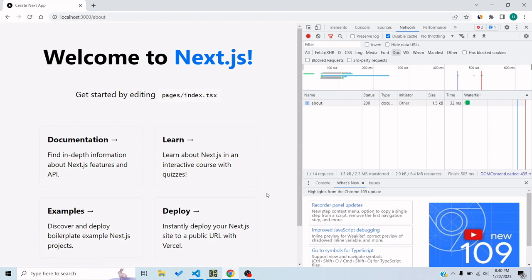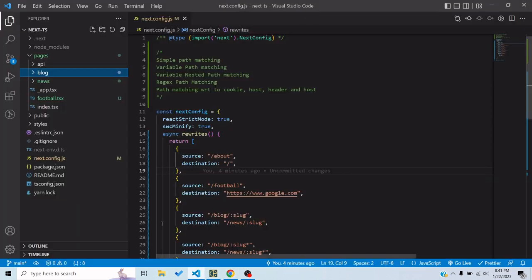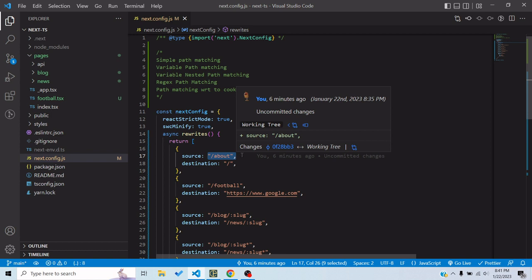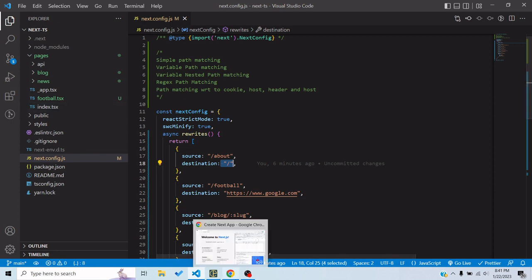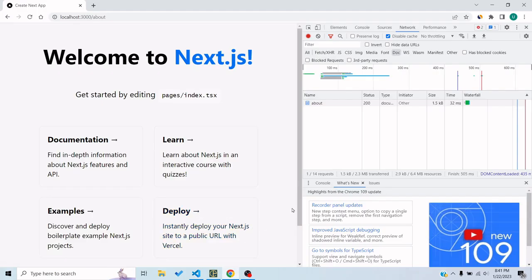A rewrite is basically where we supply a URL in a configuration to Next.js, and we say that if a user hits that URL or pattern, it would show the page for another URL — it won't be redirected. So if I say that the /about URL is hit, it should show the page at slash, that is the index page, the home page.